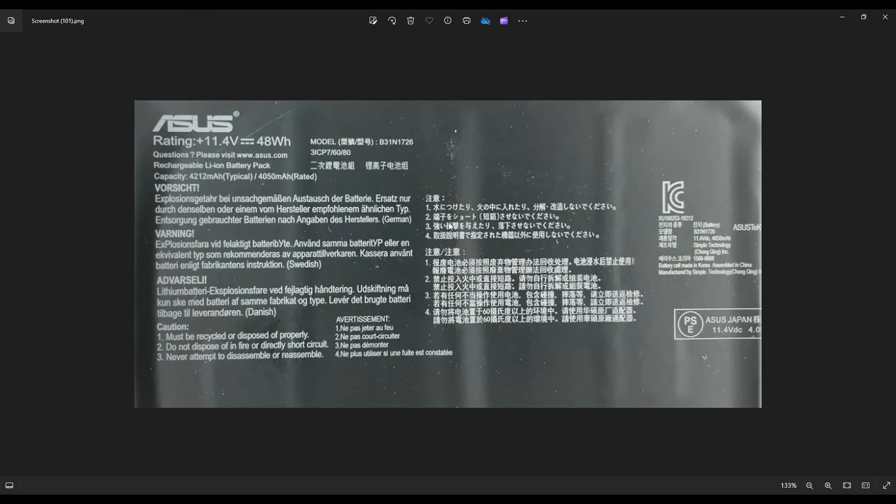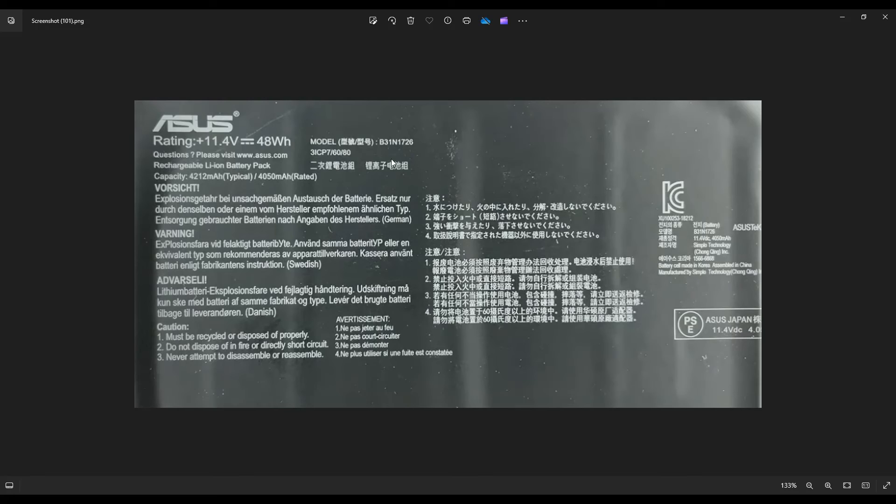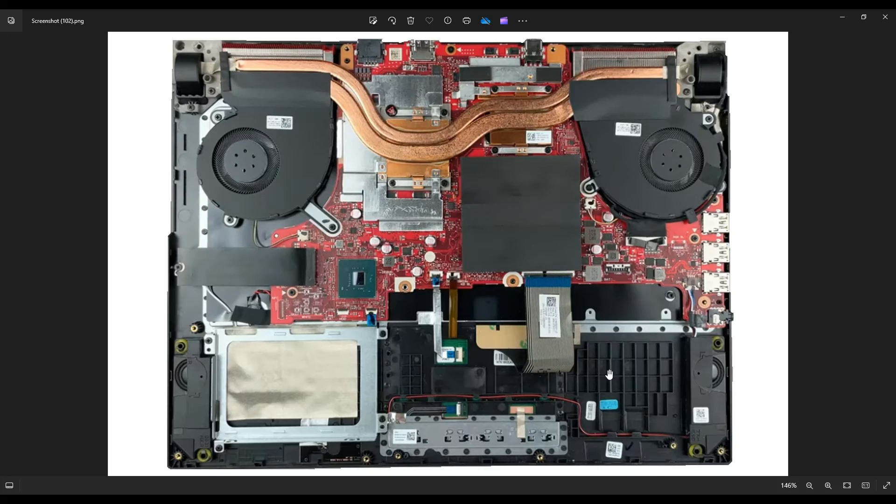As a side note, this is what the battery looked like in this computer. Yours may be a little different, but it's an 11.4 volt, 48 watt hour. And if you're looking for a brand name replacement, this is what you're looking for. This model number here, B31N1726. I'll have this information below in the description as well. That's how you'd find a replacement for this brand name.